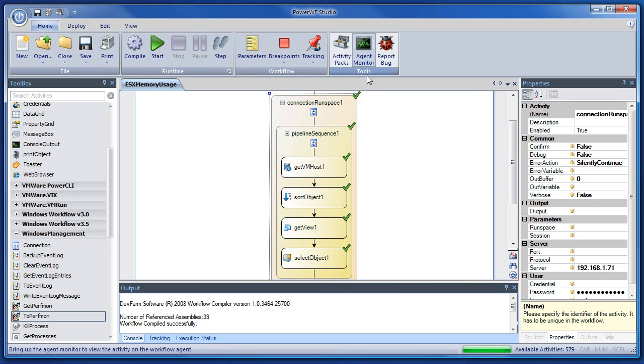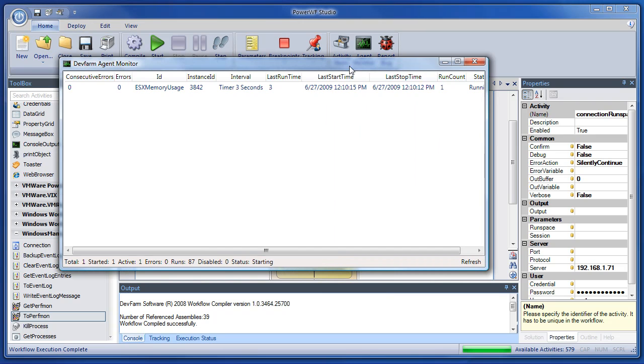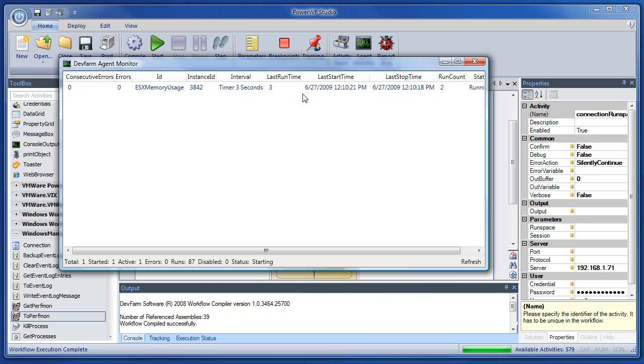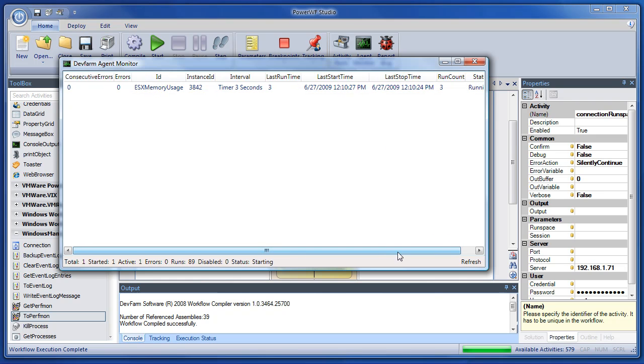So let's use the agent monitor to take a look at this task. And you can see some basic information about it. It's on a three-second timer. It took three seconds the last time it ran. It's run twice now. It's currently running. See, last start time, last stop time.